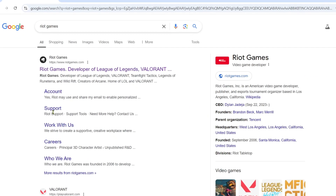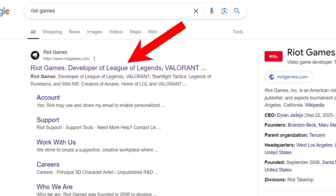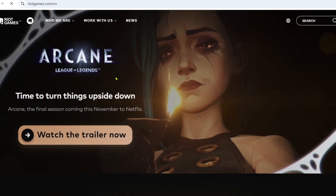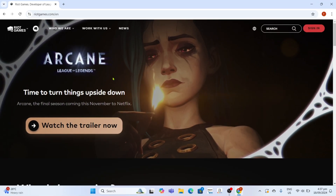After searching, you will now be able to see the official website of Riot Games, so just go and click it. By the way, if you have no idea what Riot Games is — Riot Games is the developer and publisher of Valorant, so this is where you can download the game.